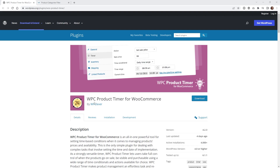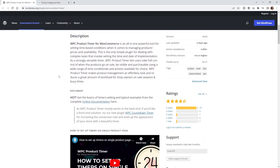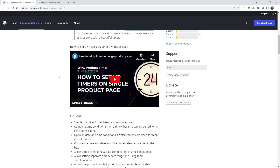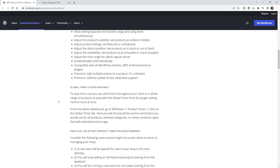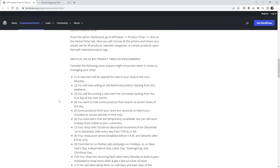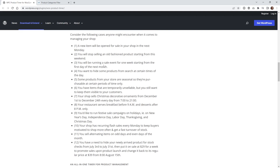This plugin is going to give you tons of options to make your products a lot more dynamic, and in return you should get more sales. If you scroll down, they give you all the different features available in the free version, and I like that they give you a lot of practical use cases for how you can use this plugin.